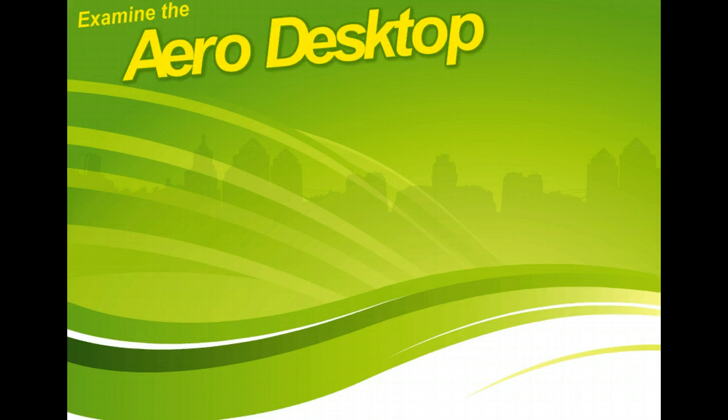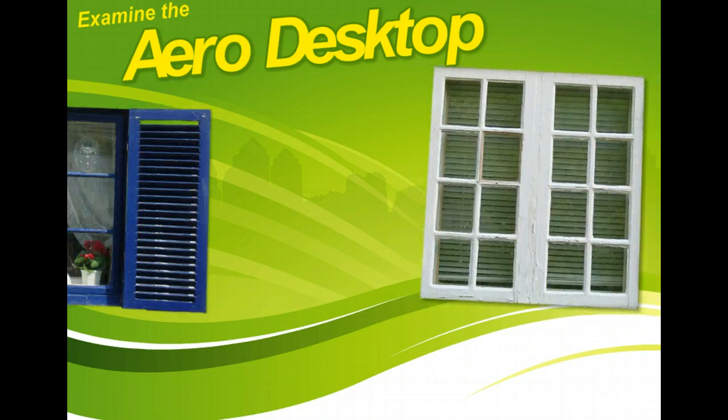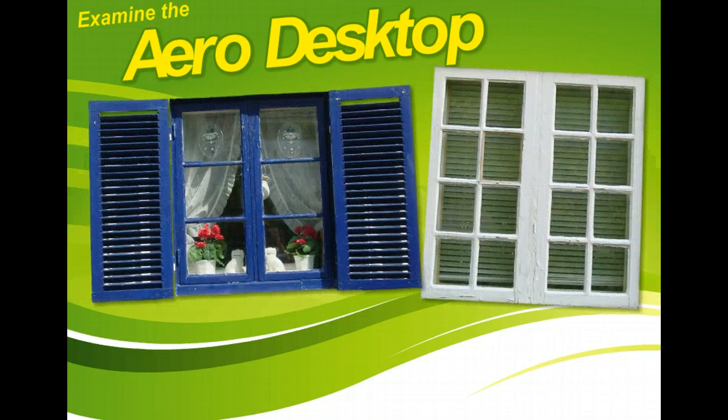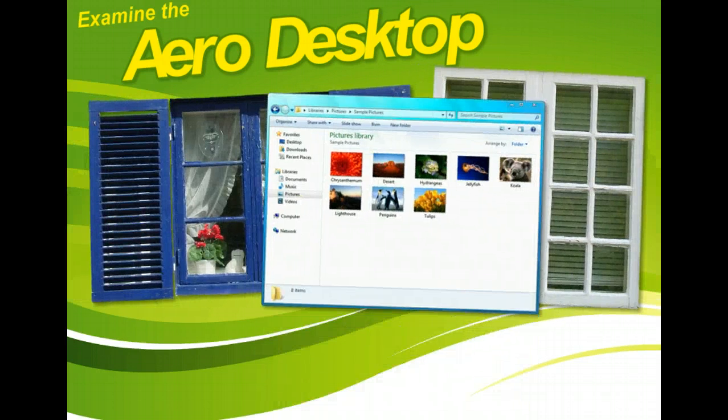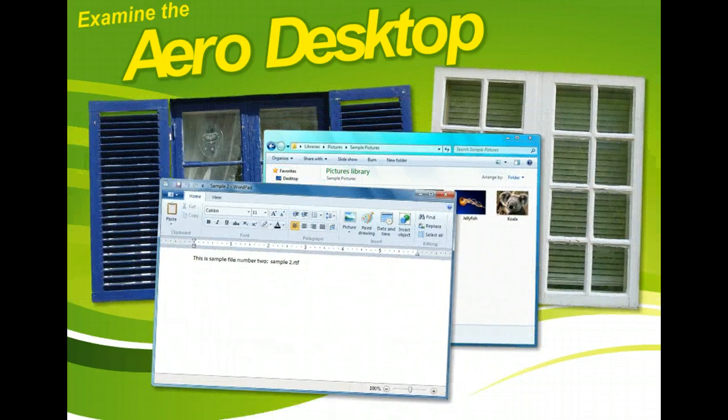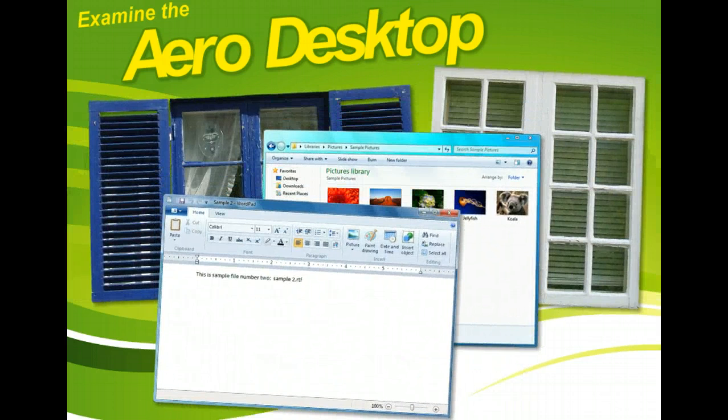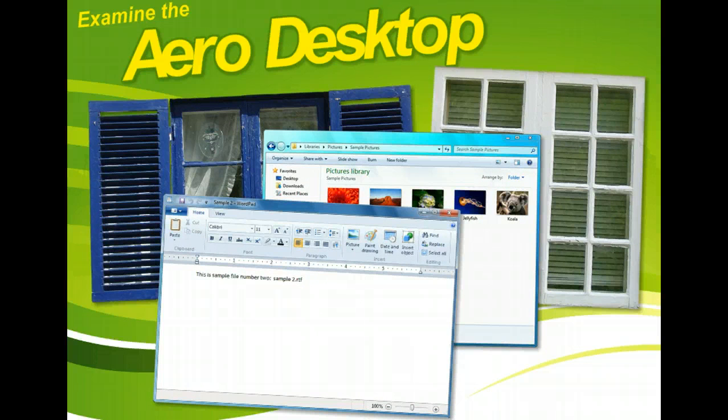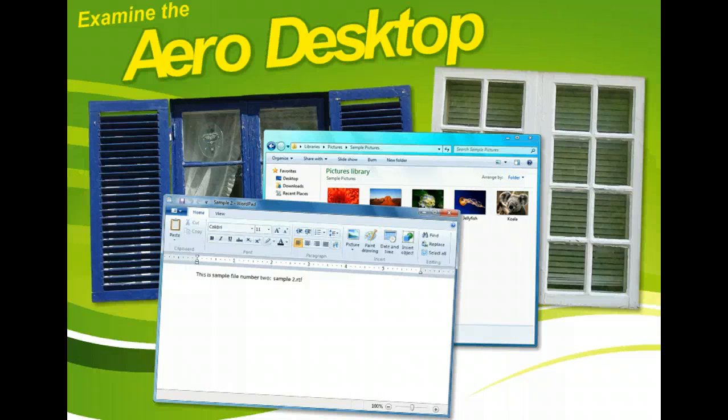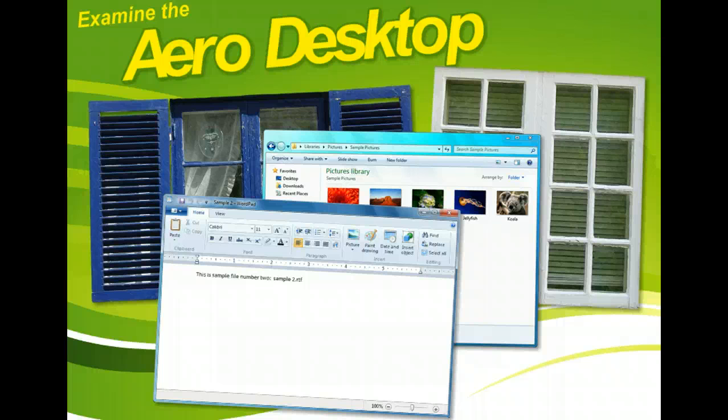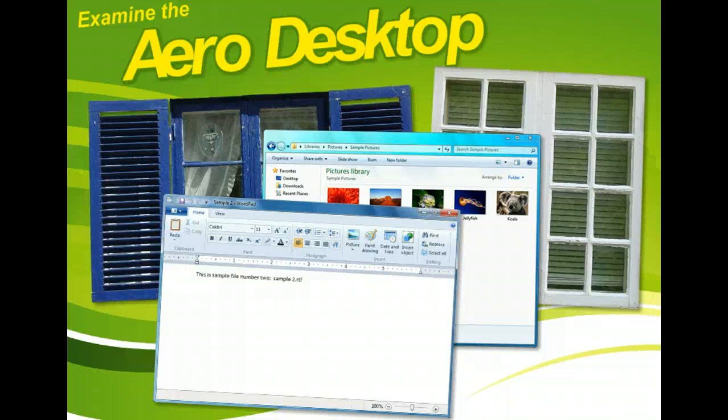Once opened, a folder or an application appears in a window on your desktop, hence the name Microsoft Windows. Each window displays an individual file, application, or folder content. You can have many different windows open at the same time, with one window appearing on top of another. This allows you to have multiple applications and folders open at the same time.